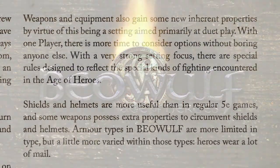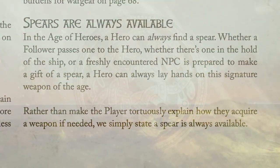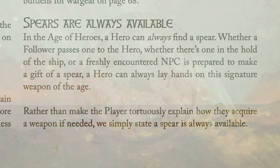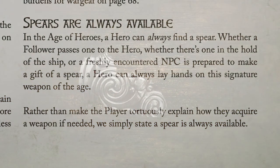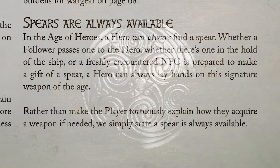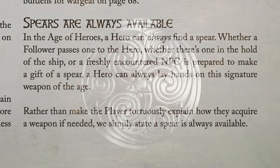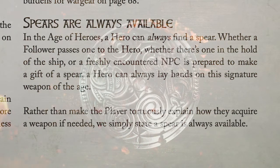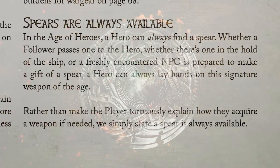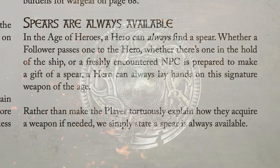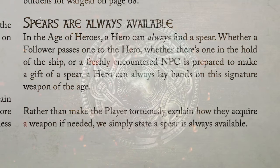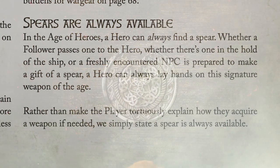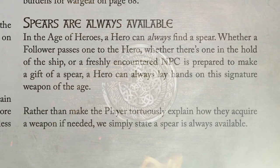Spears are always available — just like with ships, if you lose your weapon, somebody always has a spear they can hand you. It's the most common weapon of the era, and one way we encourage that is simply: you never have to pay for a spear. Since you're a singular player, someone will always hand the hero a spear at a vital moment so they don't end up disarmed and not feeling particularly heroic.